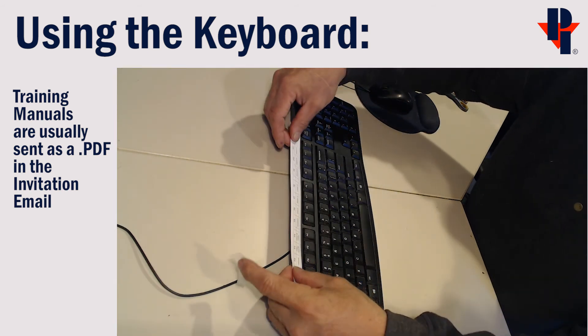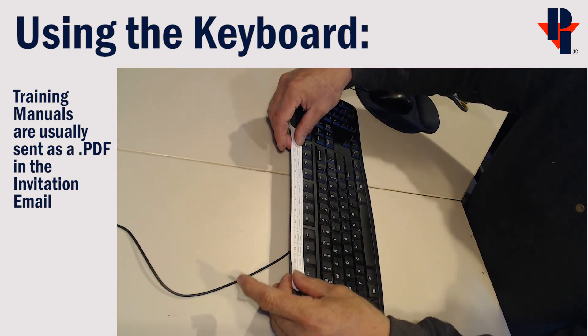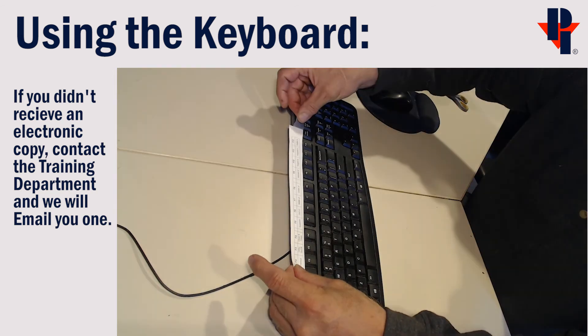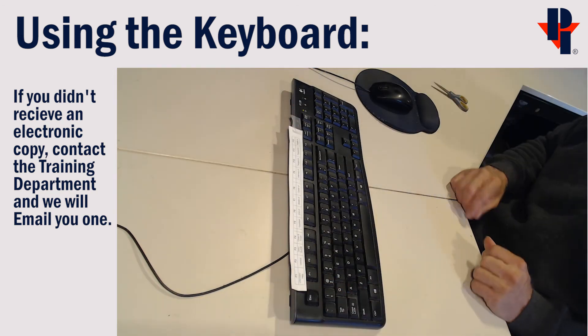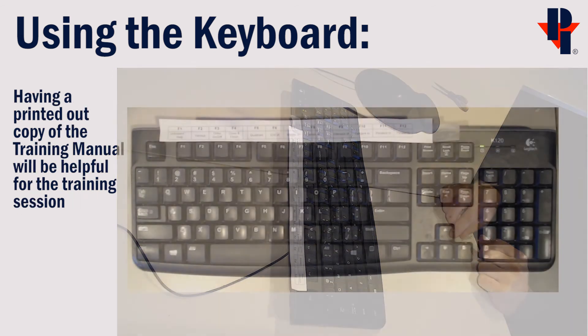It will be very helpful to have a copy of your training manual printed out before the training.